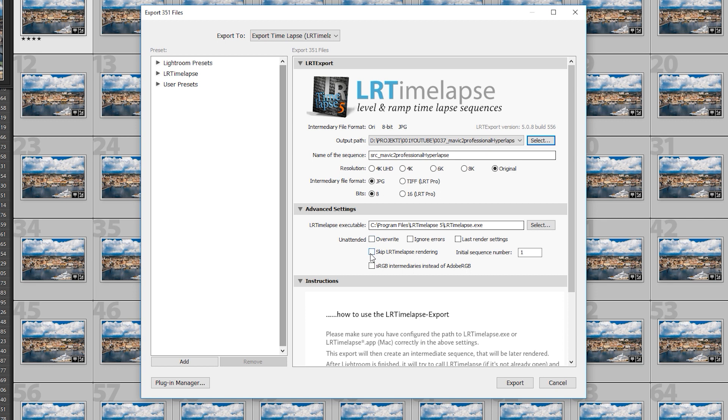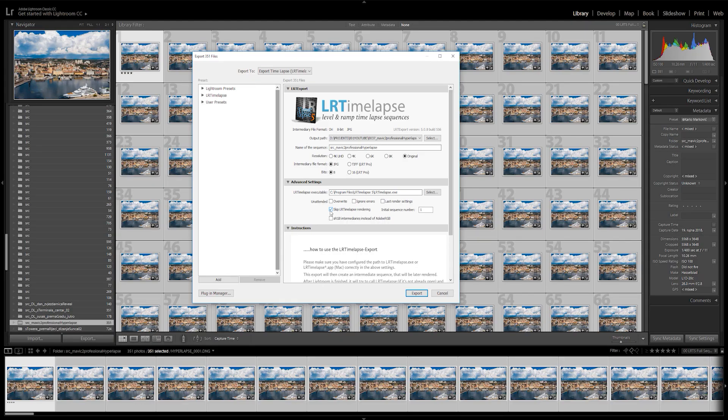Since we'll be further editing the sequence in After Effects, click on skip LR timelapse rendering. And that's it, you can click on export.